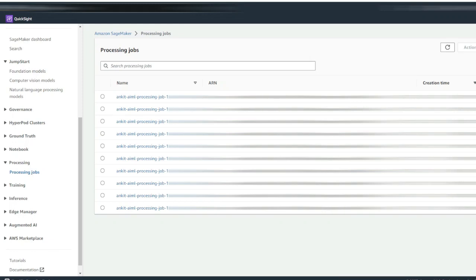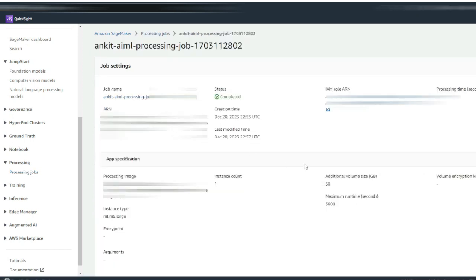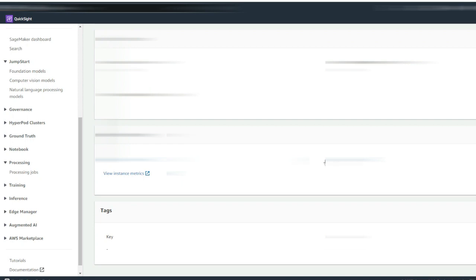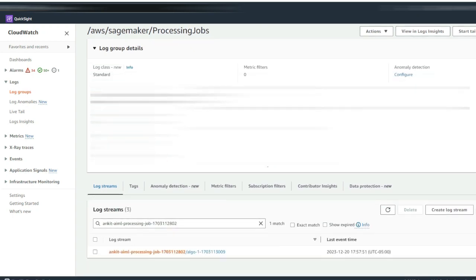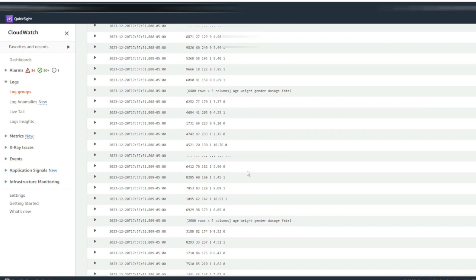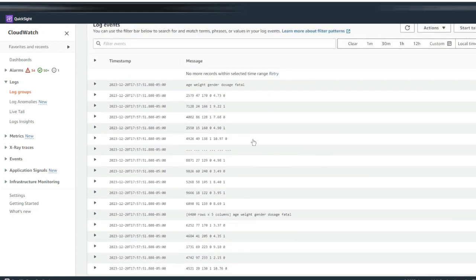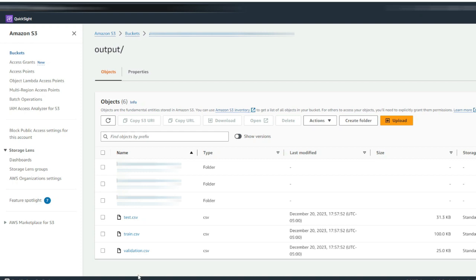I've navigated to Amazon SageMaker. On the left side there is a section for processing — I click on processing jobs and on the right side it loads the list of all processing jobs that have run previously. Let's take a look at the last executed job. When I click on it and scroll down, there is a clickable link for viewing the logs. I click that and it takes me to the CloudWatch logs for the execution of the processing script. Here you can see that the dataset was split successfully. We can validate that by going into the S3 bucket and seeing three datasets: one for the test dataset, training dataset, and the validation dataset.